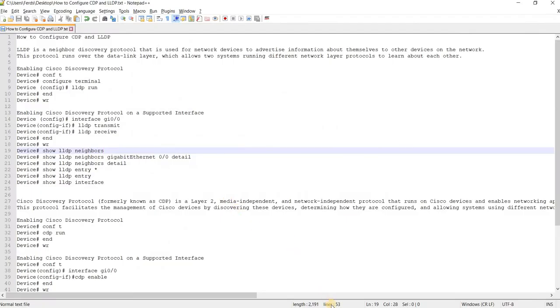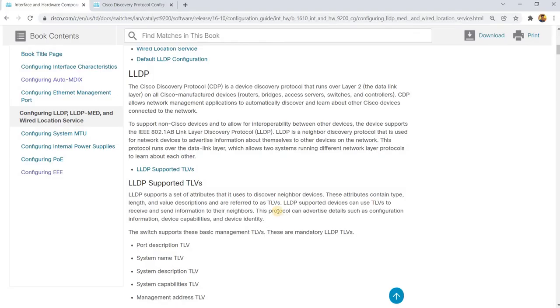In this video, I'm going to talk about CDP and LLDP and how to configure them. But of course, let's take a look at what exactly is LLDP and CDP first.